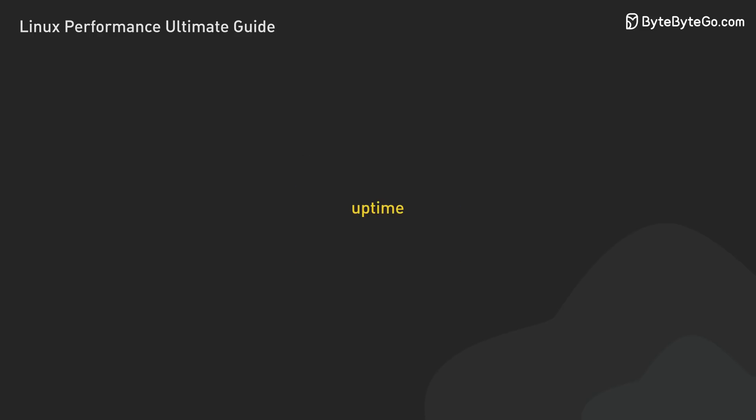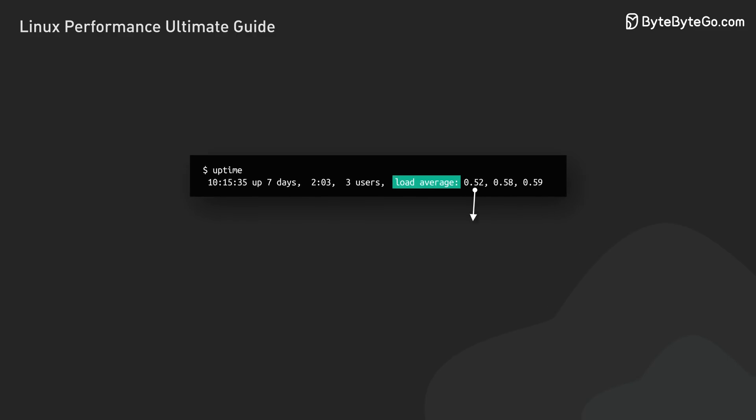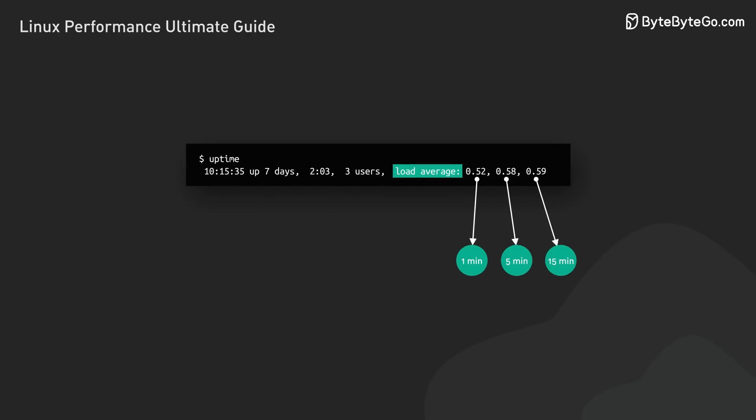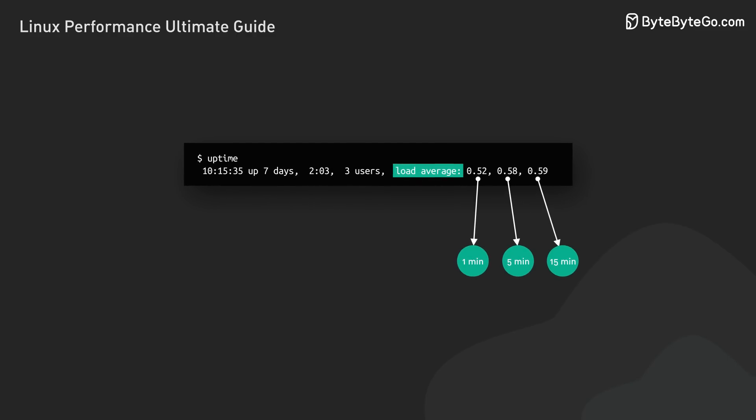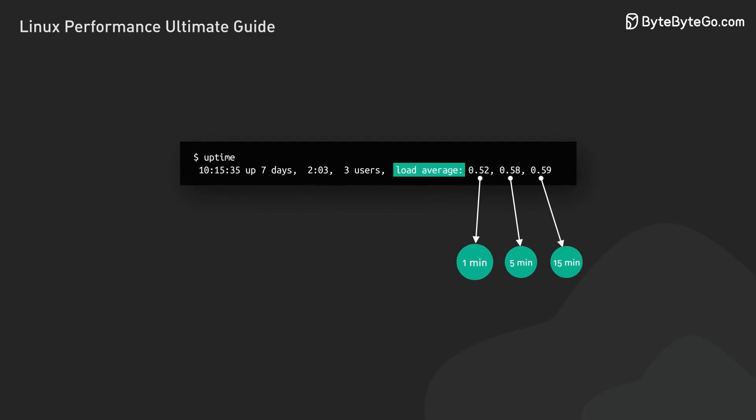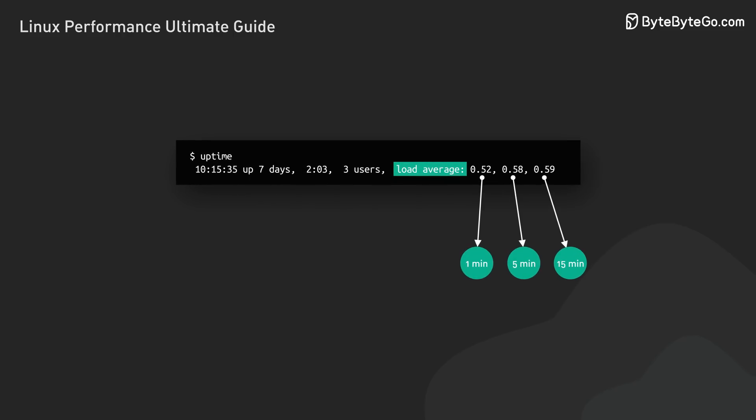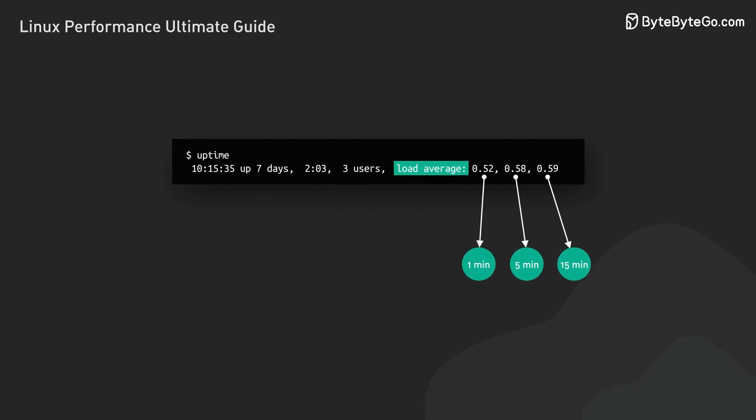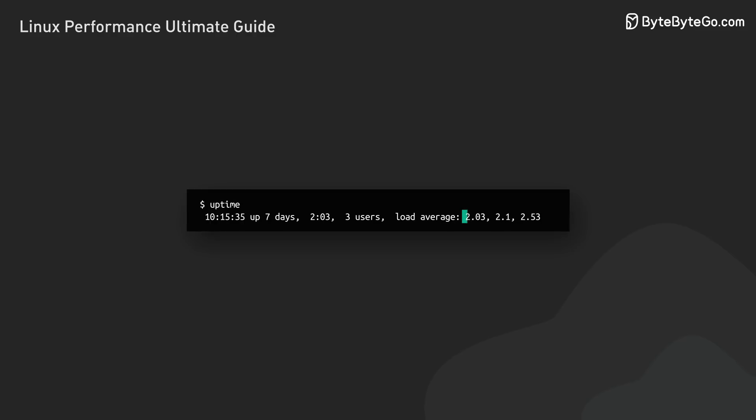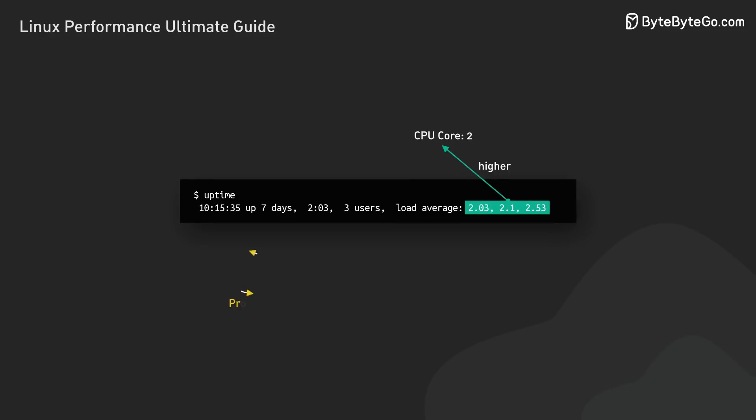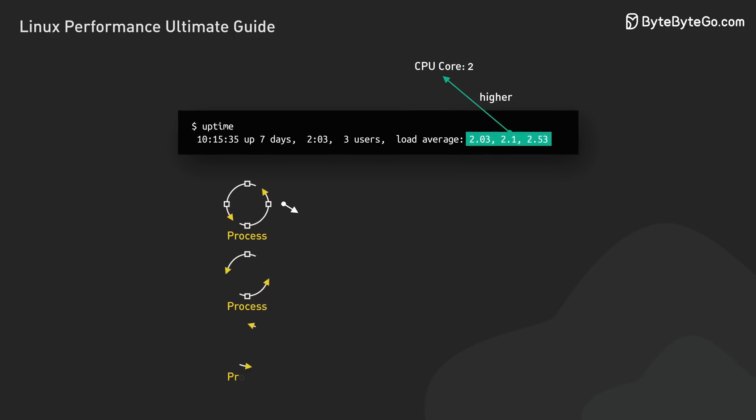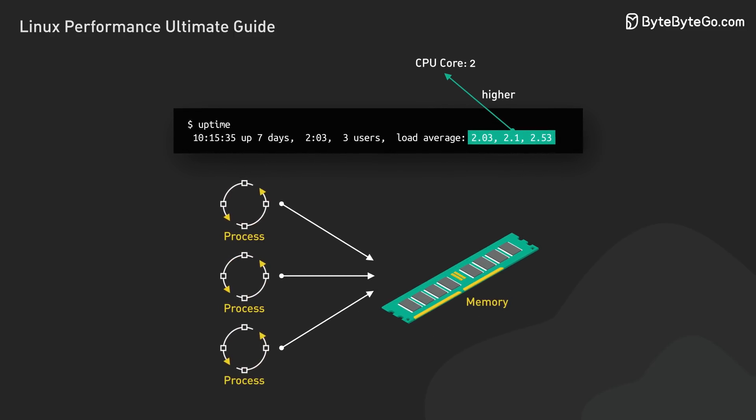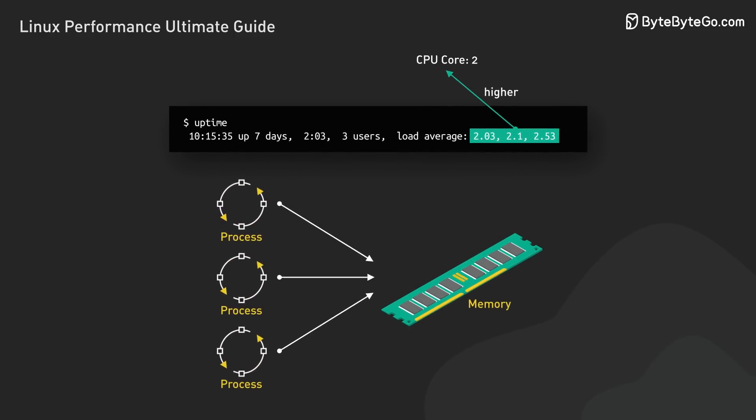We'll start with uptime. The key metric here is the load average, which shows the average number of processes that are either running or waiting for resources over the last 1, 5, and 15 minutes. It's a complex metric that can be influenced by various factors. If these numbers are consistently higher than the number of CPU cores, it might indicate that processes are competing for resources, but it's not always straightforward.